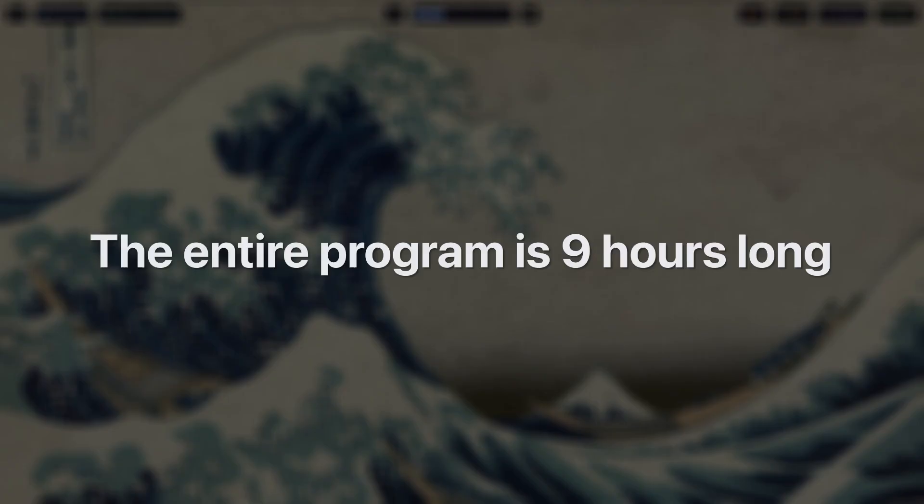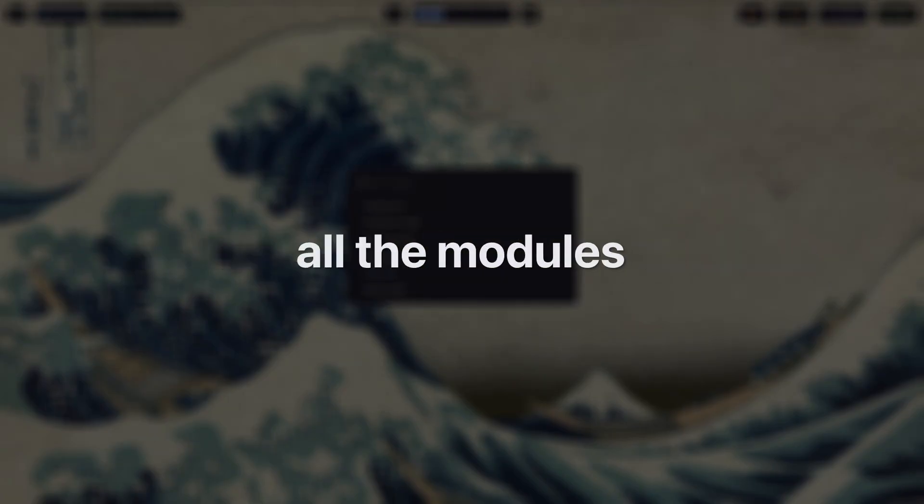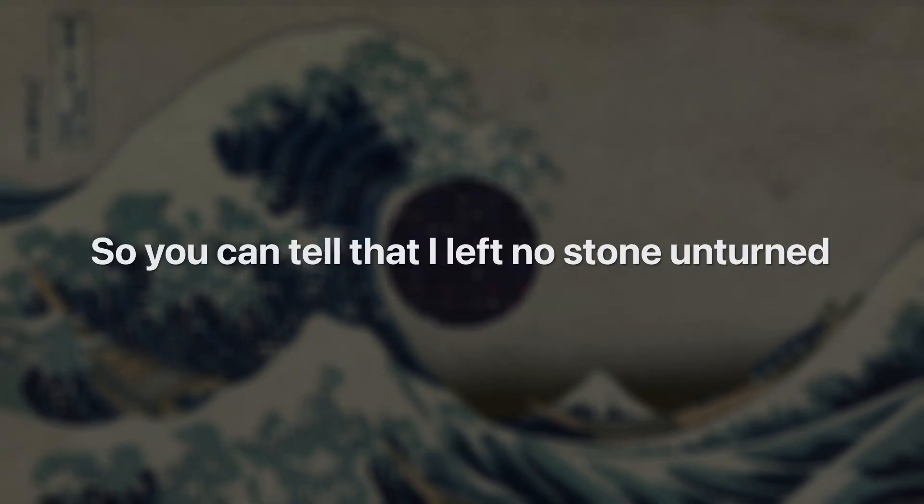The entire program is nine hours long and it took me two months to make all the modules. So you can tell that I left no stone unturned.